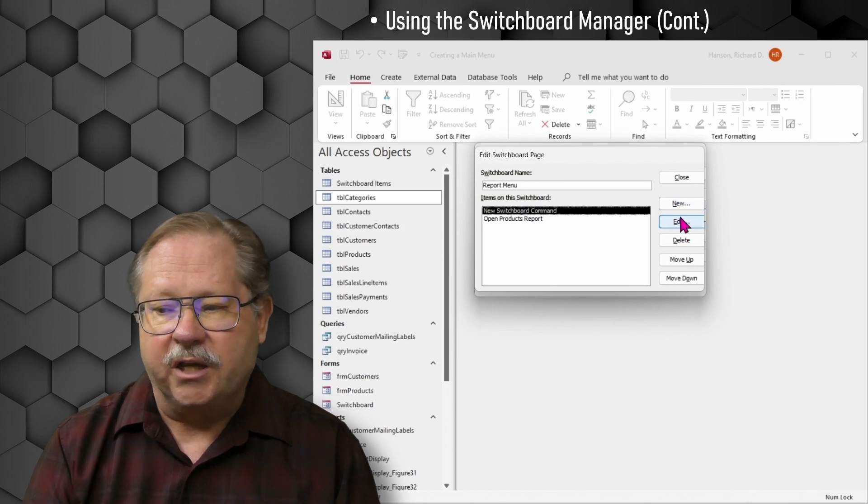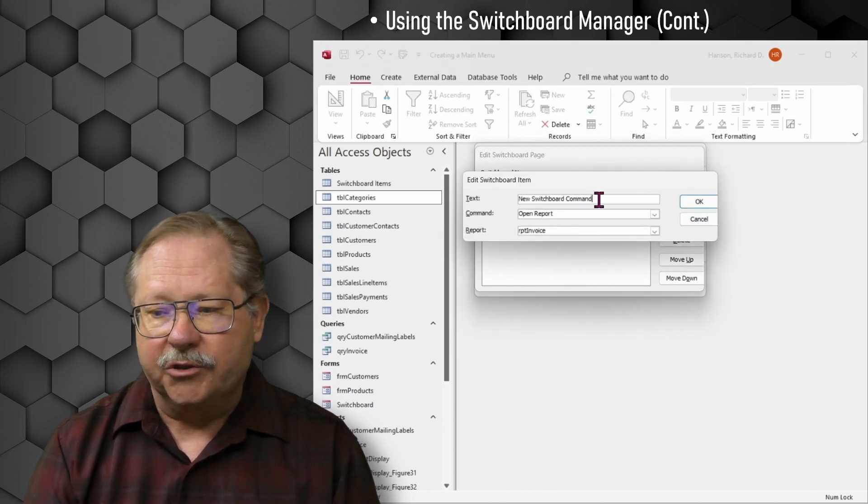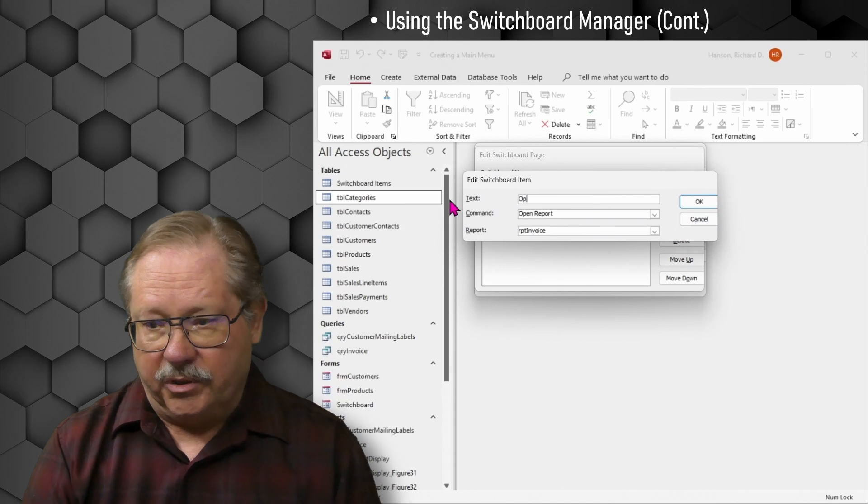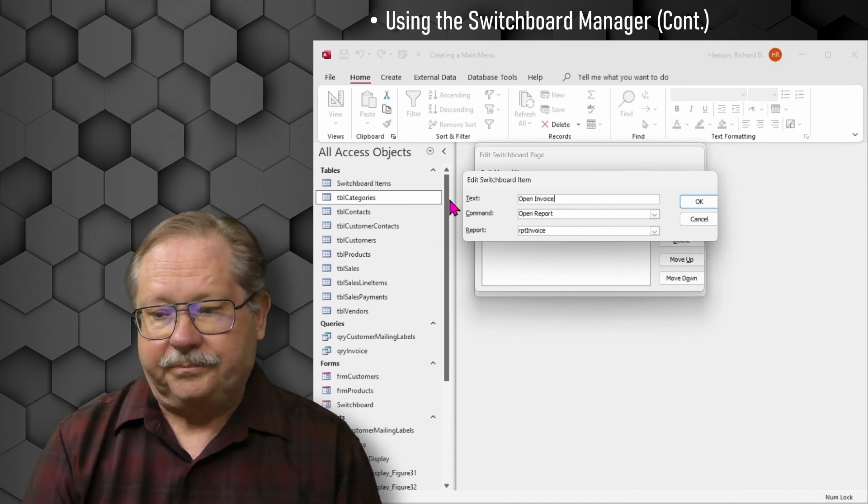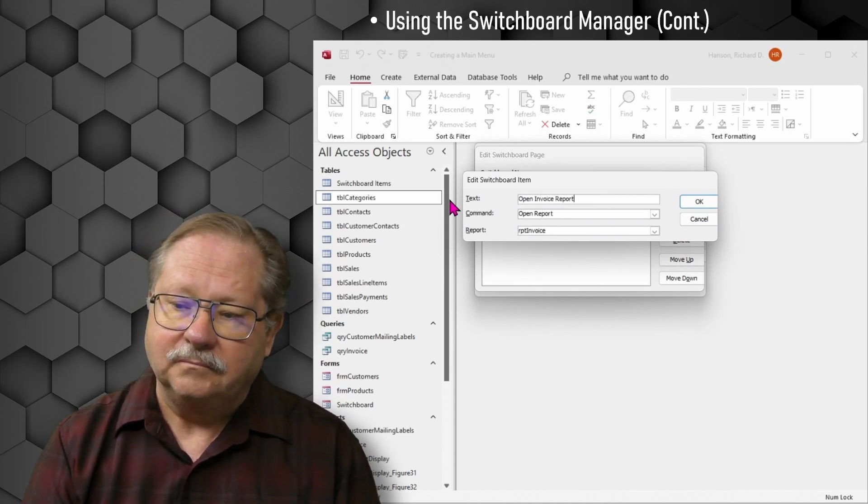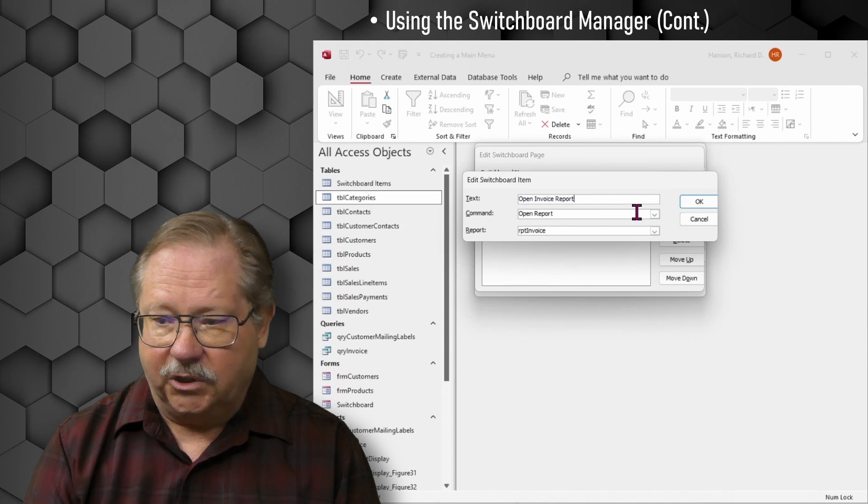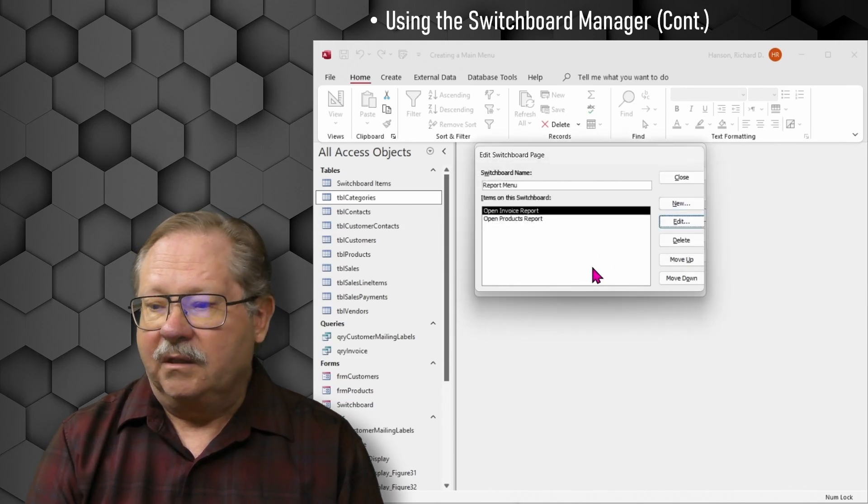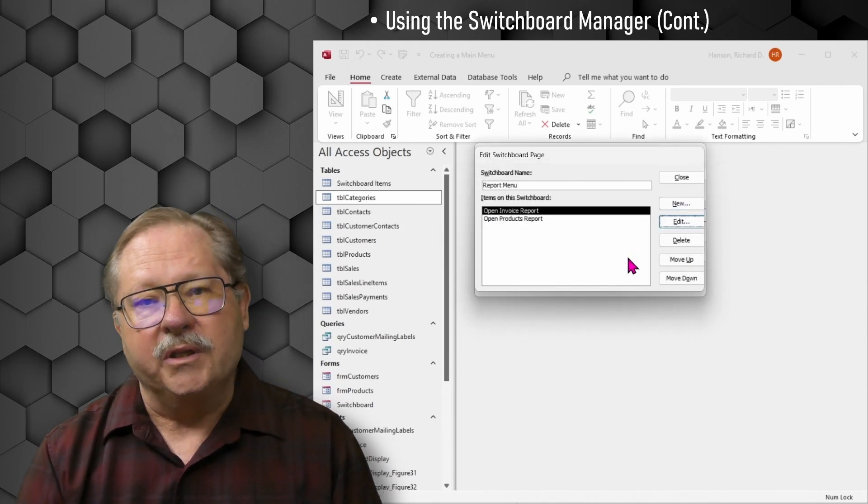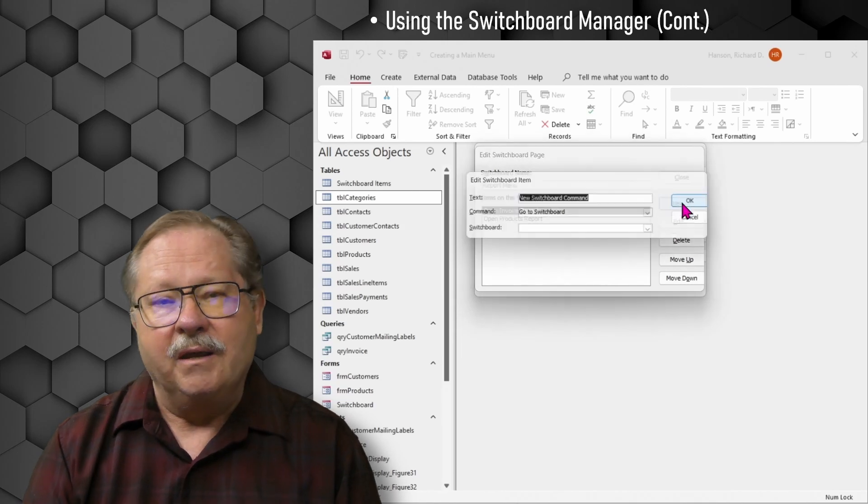Add the products report and now I'll go ahead and give it a name here, Open Products Report. And I'll click okay. Now I'll go back and change that name of the first one where I open the invoice reports. Okay, there we go. Now we have both of the items on our report menu.